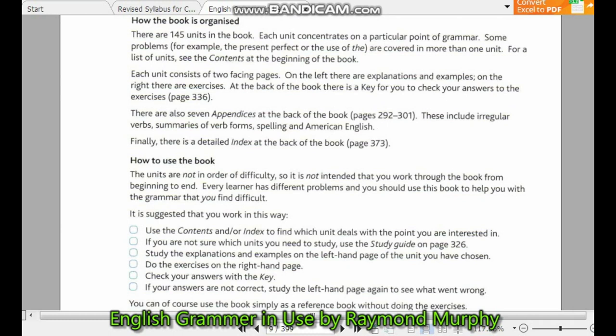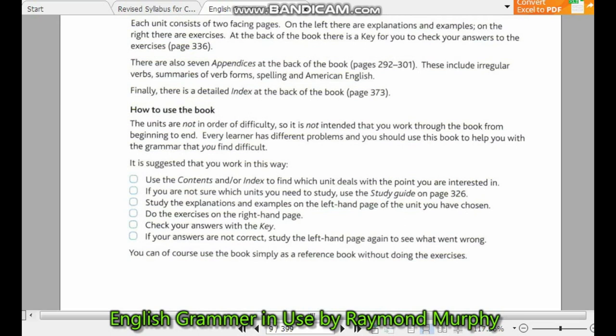At the back of the book there is a key for you to check your answers to the exercises. There are also additional appendices at the back of the book. These include a list of irregular verbs, summaries of word forms, spelling, and American English. Finally, there is a detailed index at the back of the book.